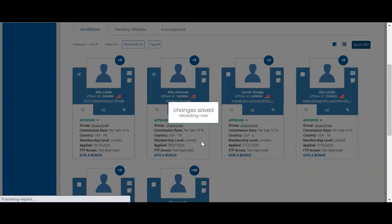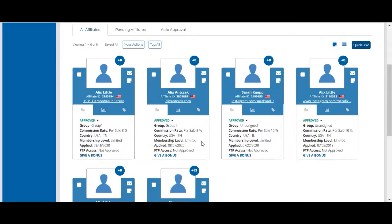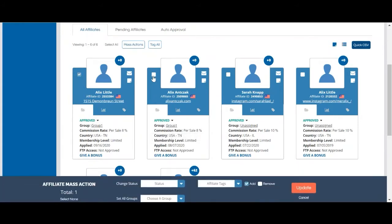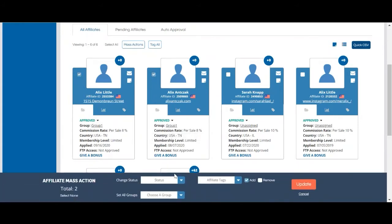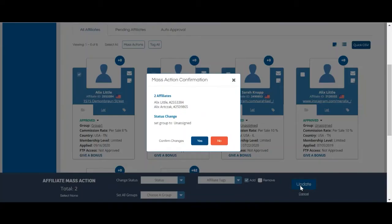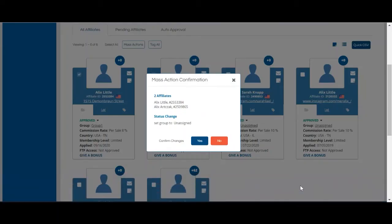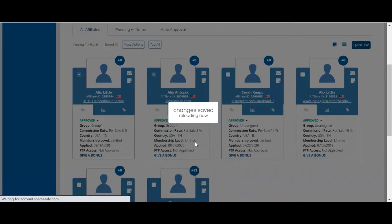Do not forget to confirm your changes. If you'd like to remove an affiliate from a group, you can also select the checkbox in each card, choose unassigned, and that will set the status back to unassigned from the group.